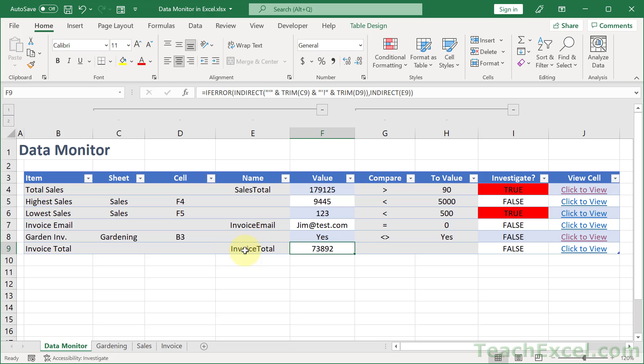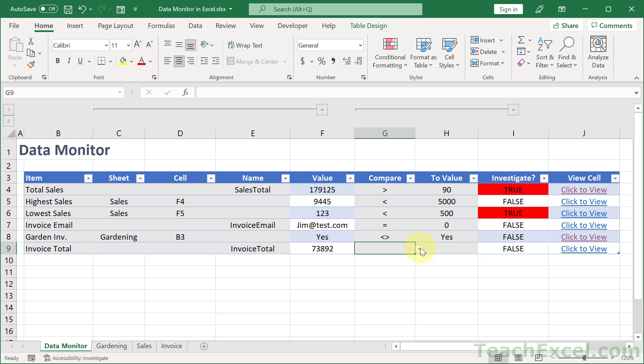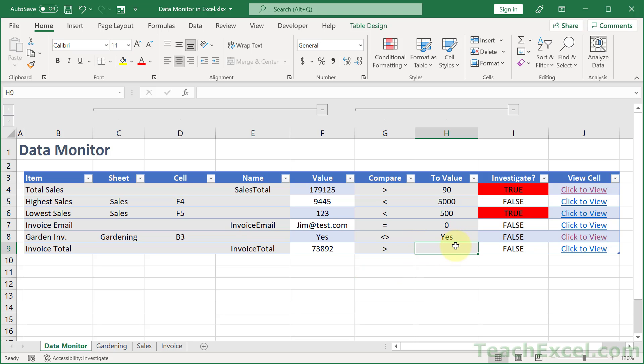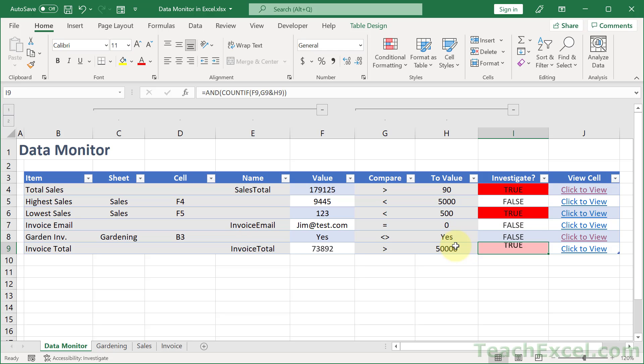But what I'm going to use here is the named cell invoice total. Then we can tab across. You'll see that value pull in right here. What do we want to do? Well, let's investigate it. If the invoice is above, how about 50,000? So we go here, greater than, and 50, one, two, three, tab. There you go.